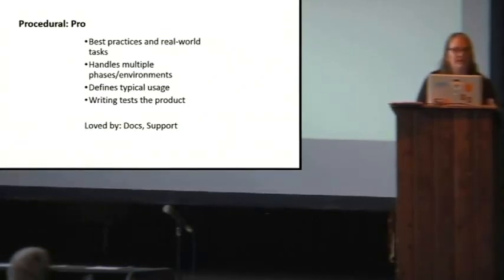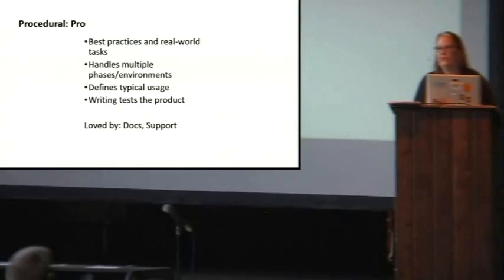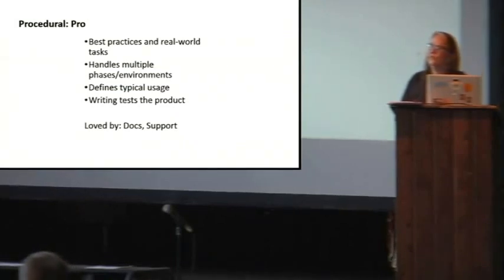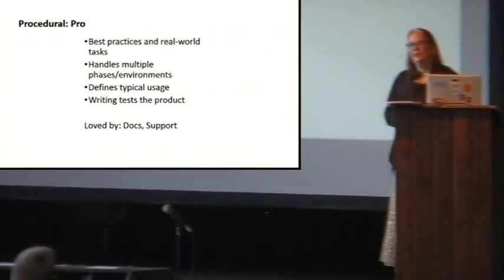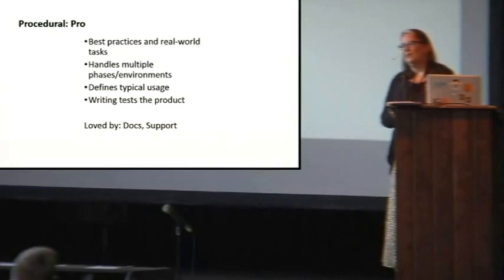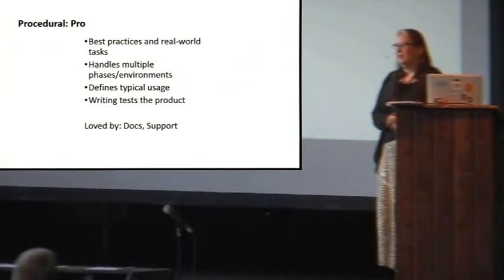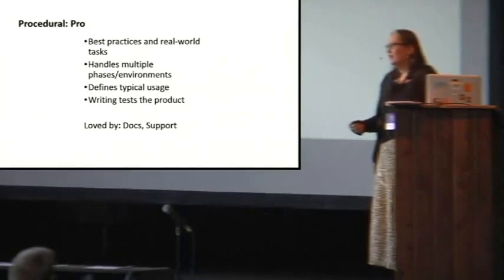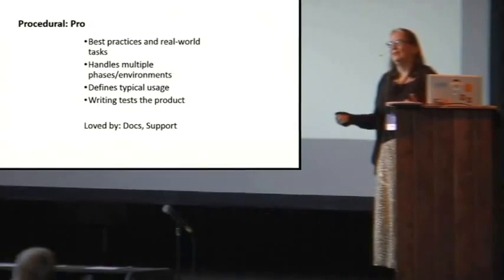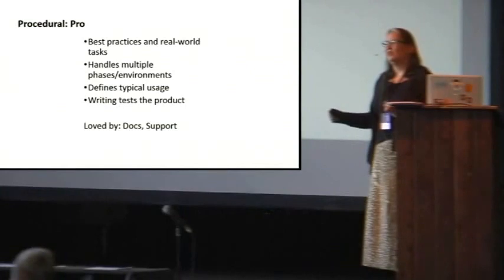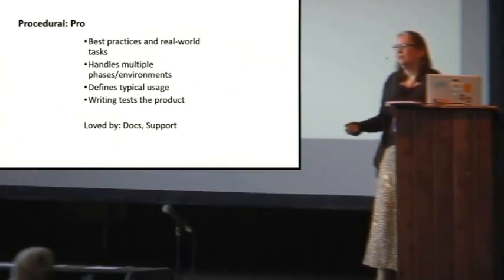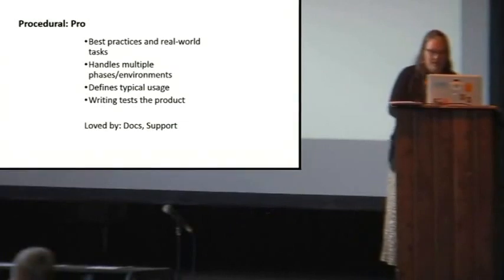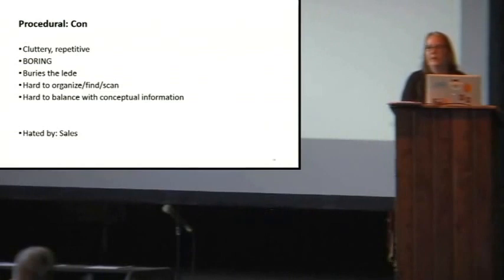And then a really big thing that writing procedures does is that writing procedures tests the product while you're writing them and adds a lot of quality to the product. Because once you start writing how to do something with your software, you run into all the ways it's hard to do. And you say, I can't really describe what I should do first. Maybe we should make it simpler. Sometimes it uncovers really huge dramatic gaps in development. In fact, I've actually had the experience of trying to document something that the developers all believe is possible, and then we discover that they have to program a new app to bridge the gap between the pieces that they have created. Writing procedures really does test quality.